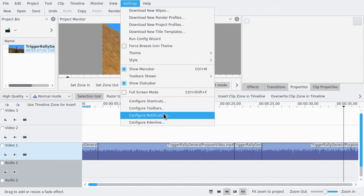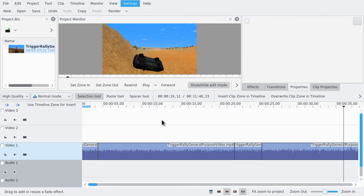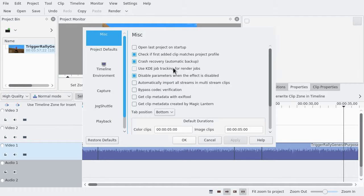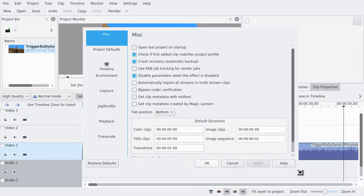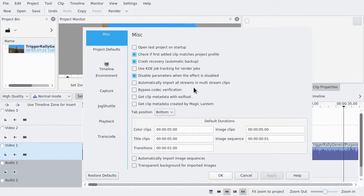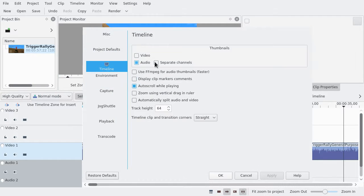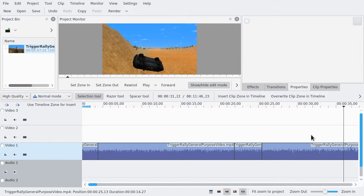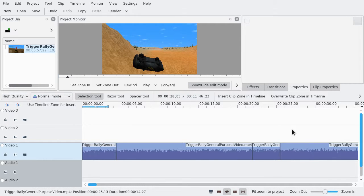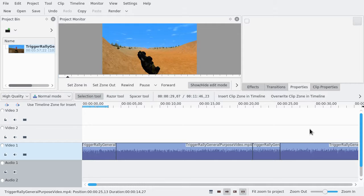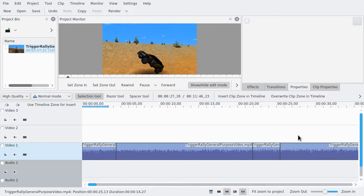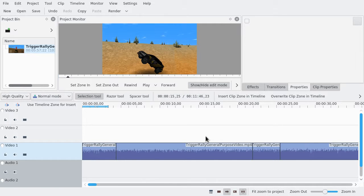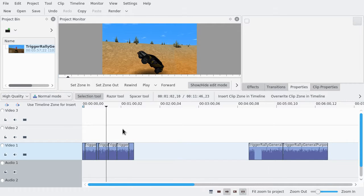Now let's see if we disable the playhead following thing. I hope we can do that. Timeline... Auto-scroll by playing... I guess that's what we don't want. Let's... Yeah, so now we can avoid that.